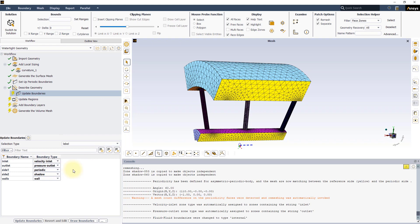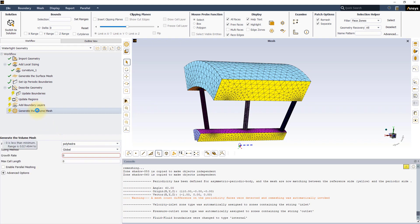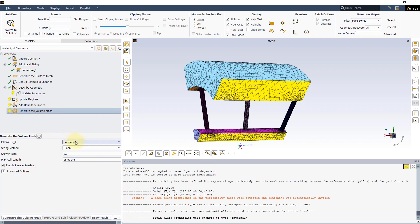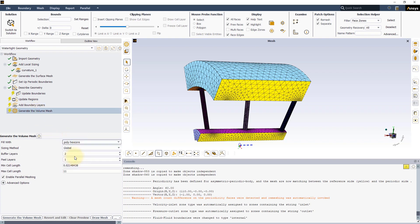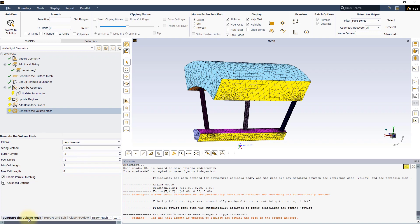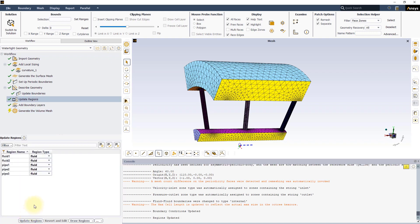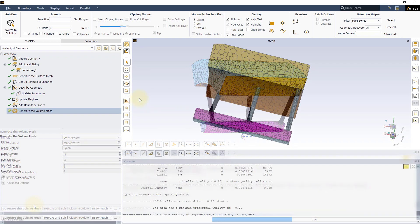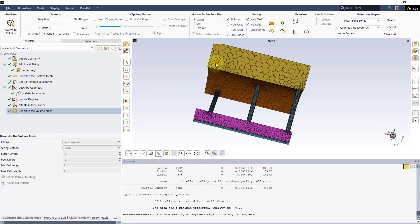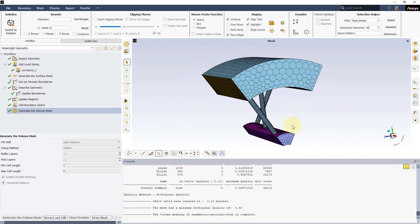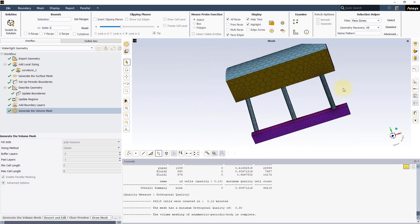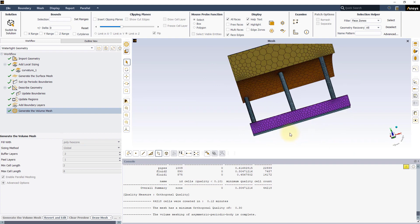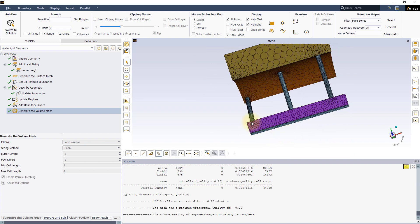At this point, we can move directly to the Generate the Volume Mesh task. Select to fill with Poly X-Core Mesh, then set a minimal cell length to 2 mm and press the Generate the Volume Mesh button. All the previous tasks will be automatically updated. As you can see, even after converting to Polyhedral type, the mesh mapping is preserved on the two periodic boundaries.